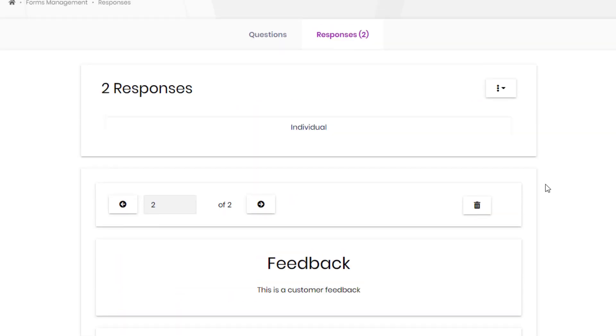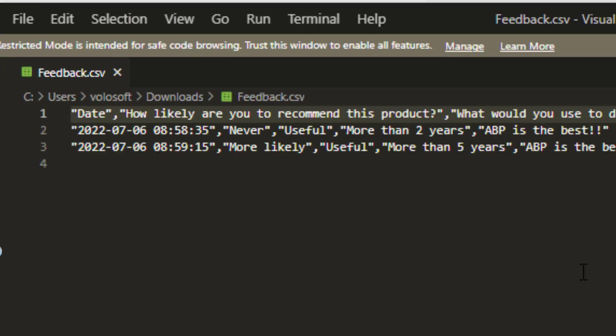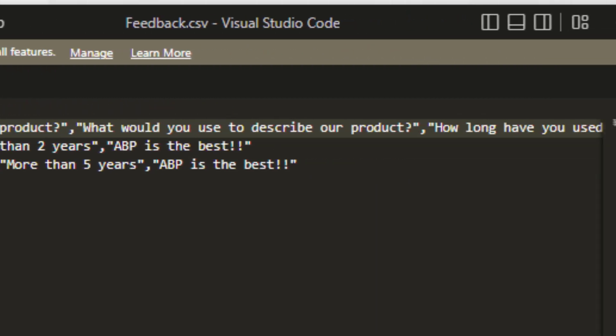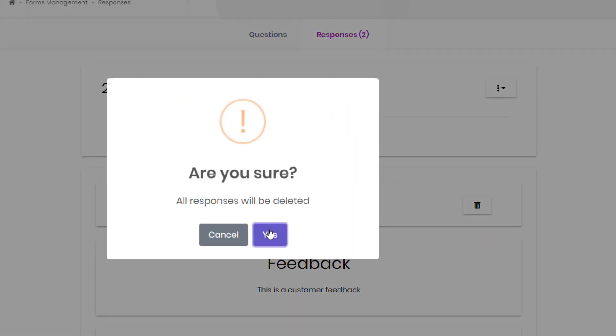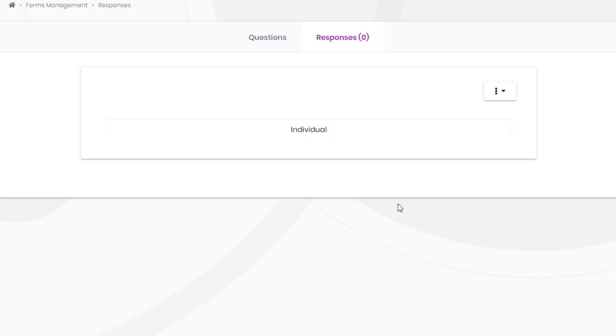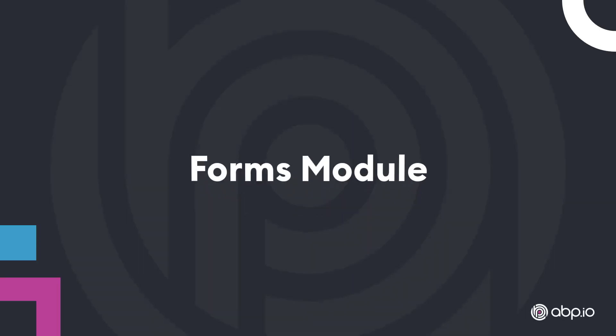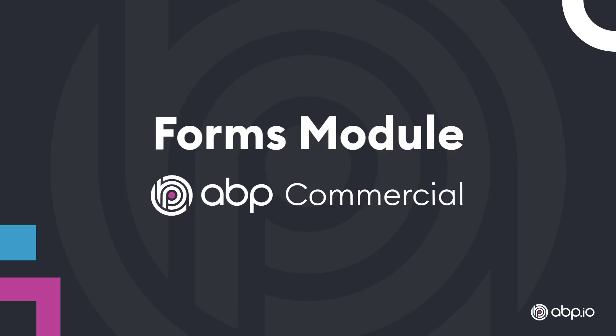And finally, we could either download all the responses, or delete all of them. And all of this is provided by the Forms module from ABP Commercial. We'll see you next time.